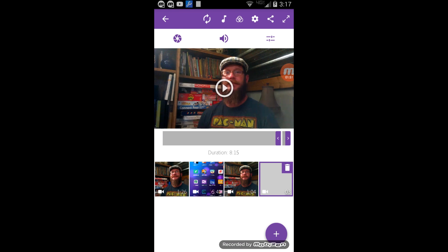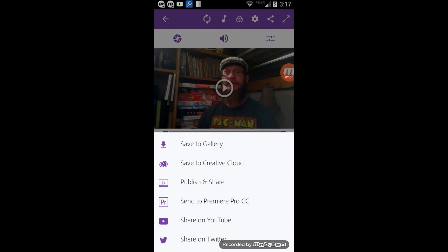I'm going to go ahead and re-edit this video so that it looks like the first clip, and then I will export the whole project. You can go up here to the share button — you've got publish and share to Adobe, share on YouTube, share on Twitter. I personally prefer to save to gallery because it gives you that localized backup. I found the share on YouTube to be a little sketchy if you don't have a really great Wi-Fi connection. So we'll just save this whole project to gallery.